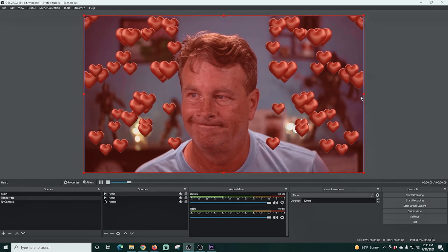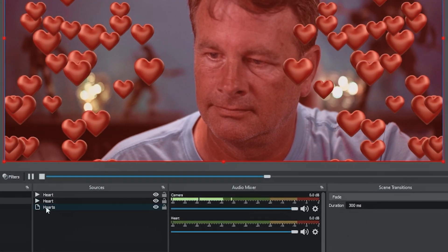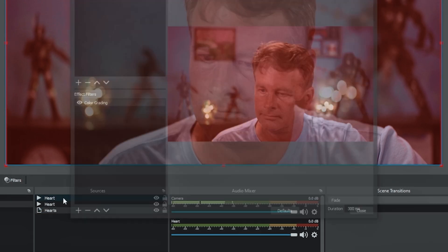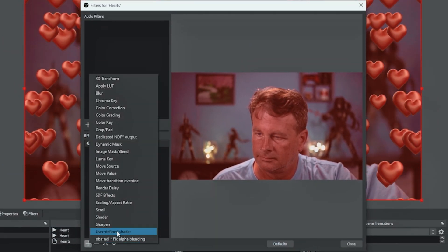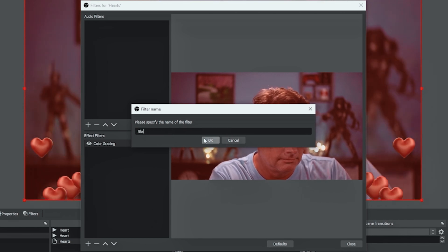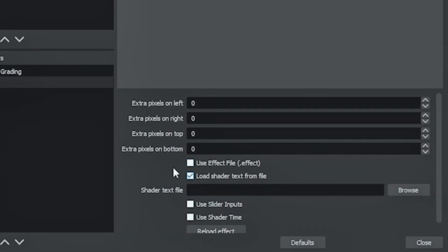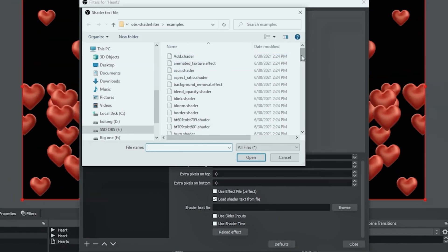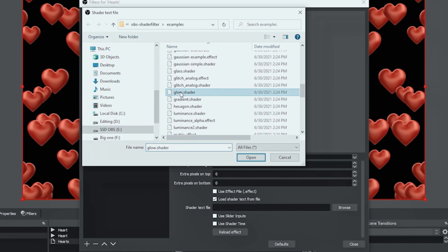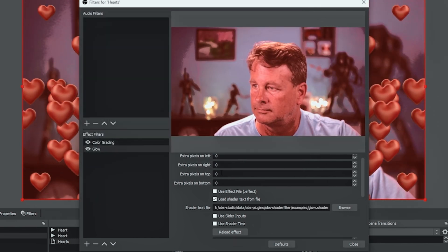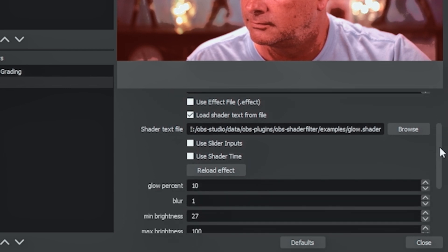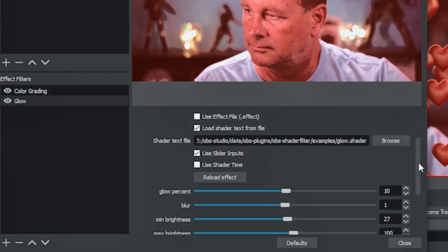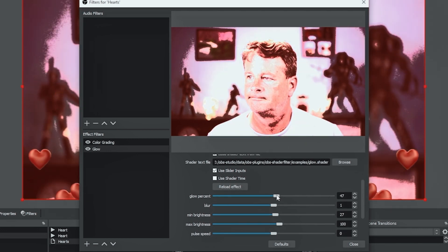One more thing we want to do is actually use that shader filter. So I'm gonna right click on hearts and select filters. Then in effect filters I'm gonna click the plus and go to user defined shader. And we're gonna call this one glow. And I'm gonna click OK. And I'm gonna select load shader from text file and click browse. We're gonna go down and select glow. And I'm just gonna click open. And then I'm gonna select use slider inputs. Now you can just adjust the numbers if you want, but the slider inputs kind of make it a little bit easier.